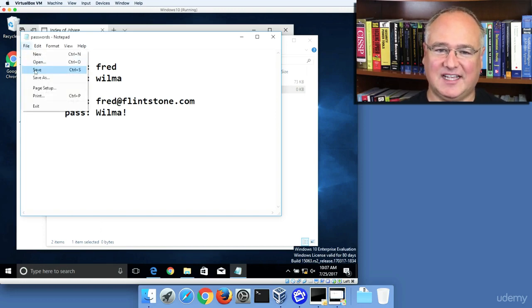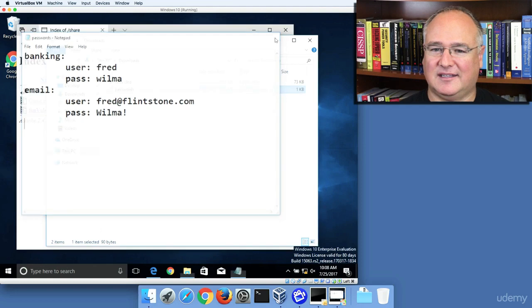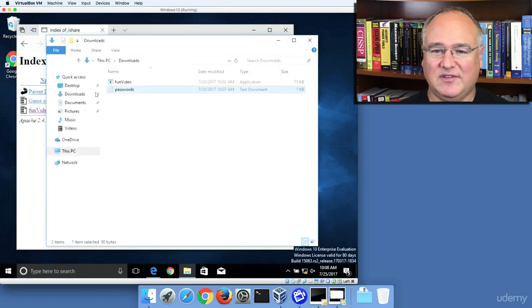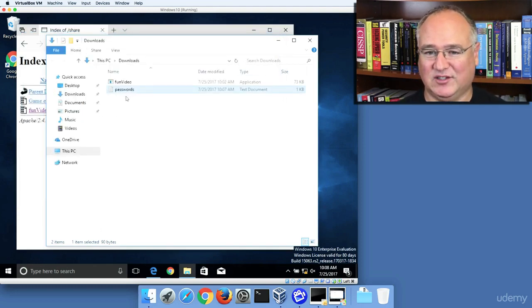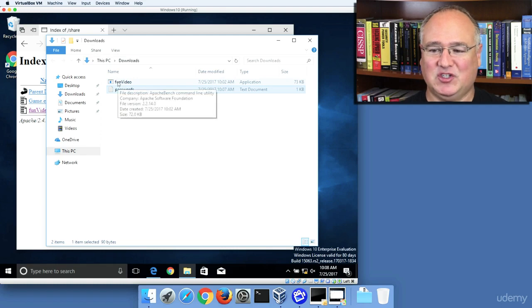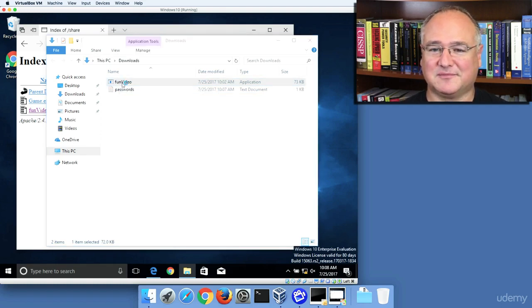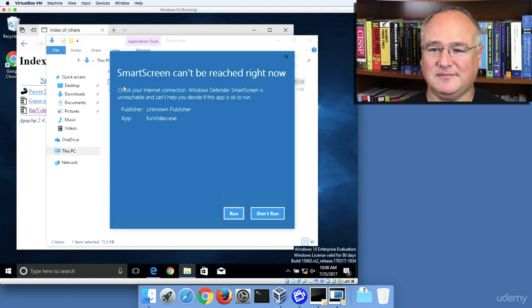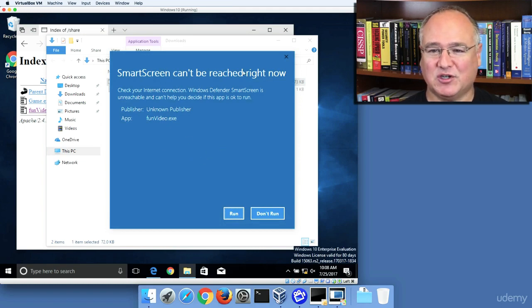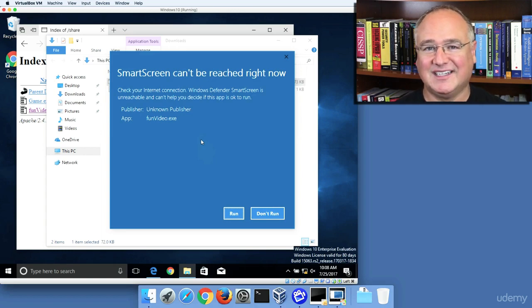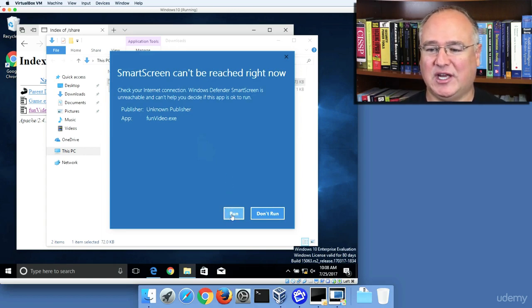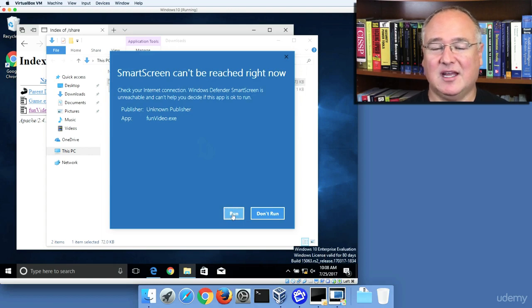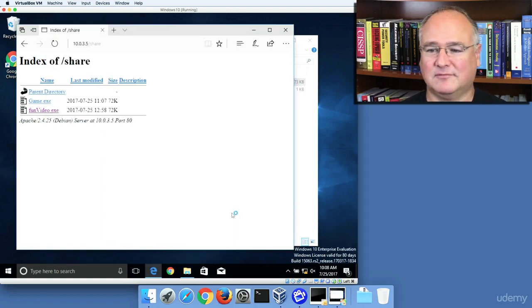We're going to file save this. We're going to leave this in this folder. We can place this anywhere once we get this reverse TCP meterpreter session started. But I'm going to click on the funvideo now, and Windows 10, the newer versions, will say SmartScreen can't be reached right now because remember we're on the private 10.0.3 network, so it can't reach out and check this. But we're going to run the funvideo.exe.